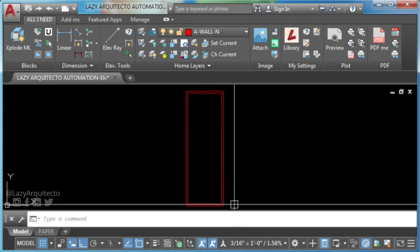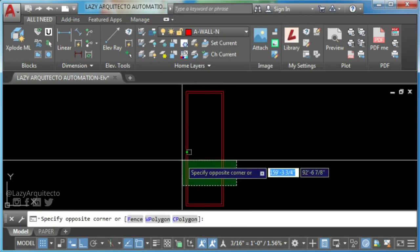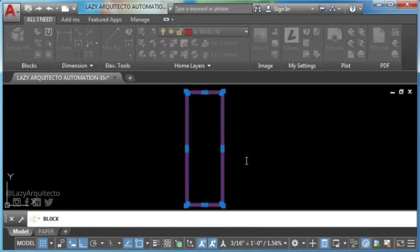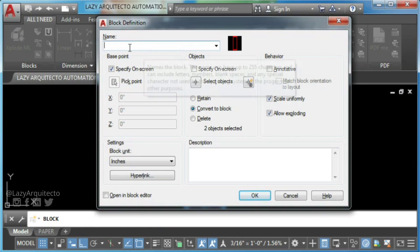Finally, select the window and use AutoCAD block command. Here, name your new dynamic block.